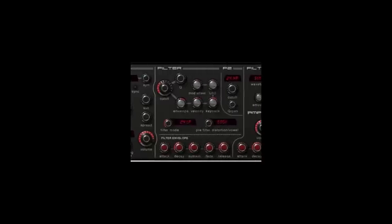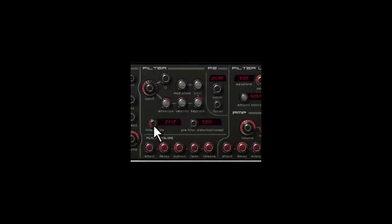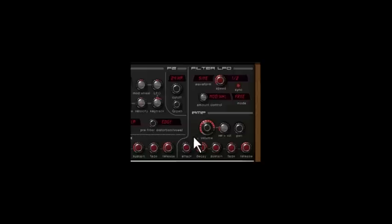Inside the filter part for instance the cutoff, resonance and filter type. And inside the amp section volume and panning.